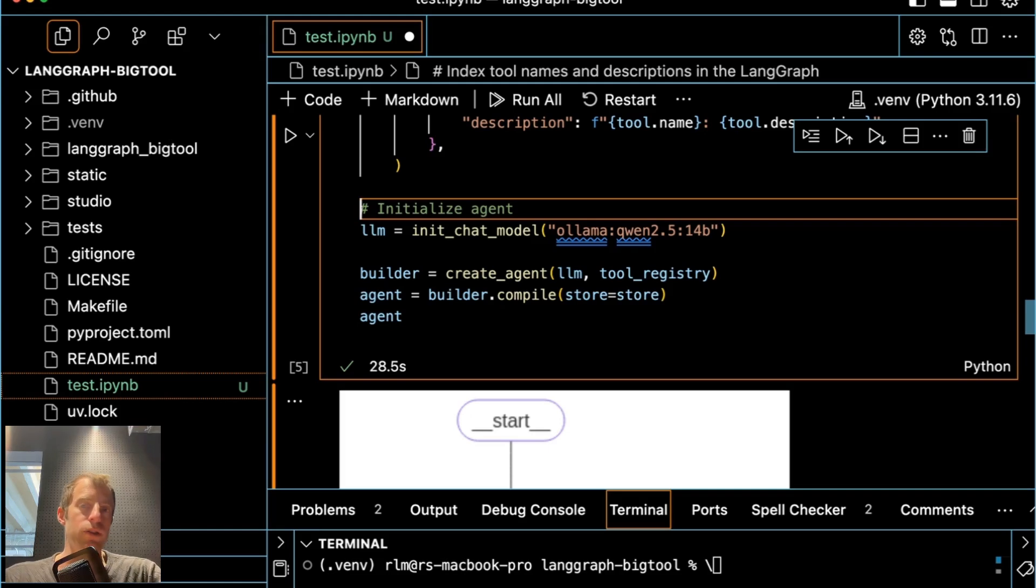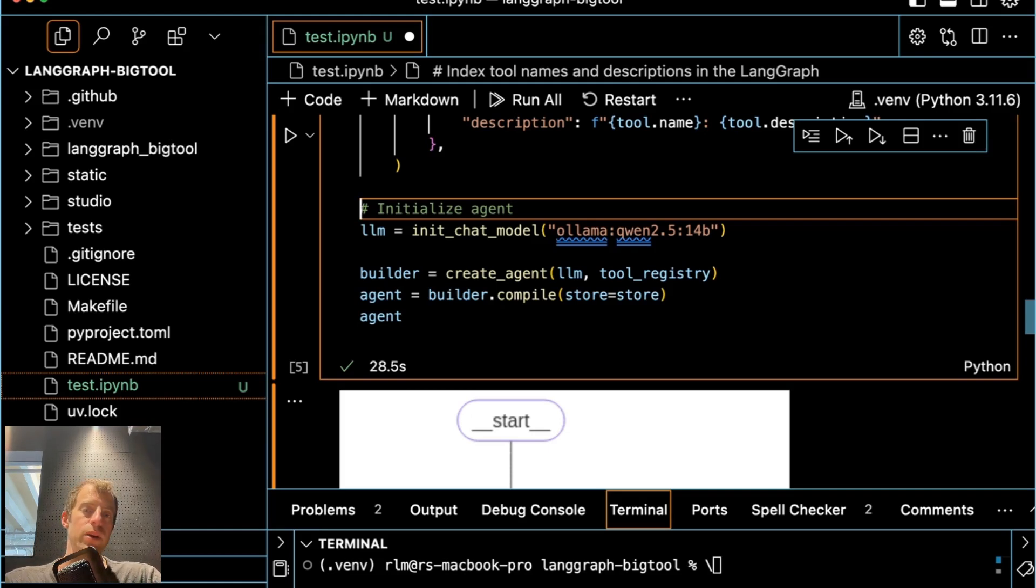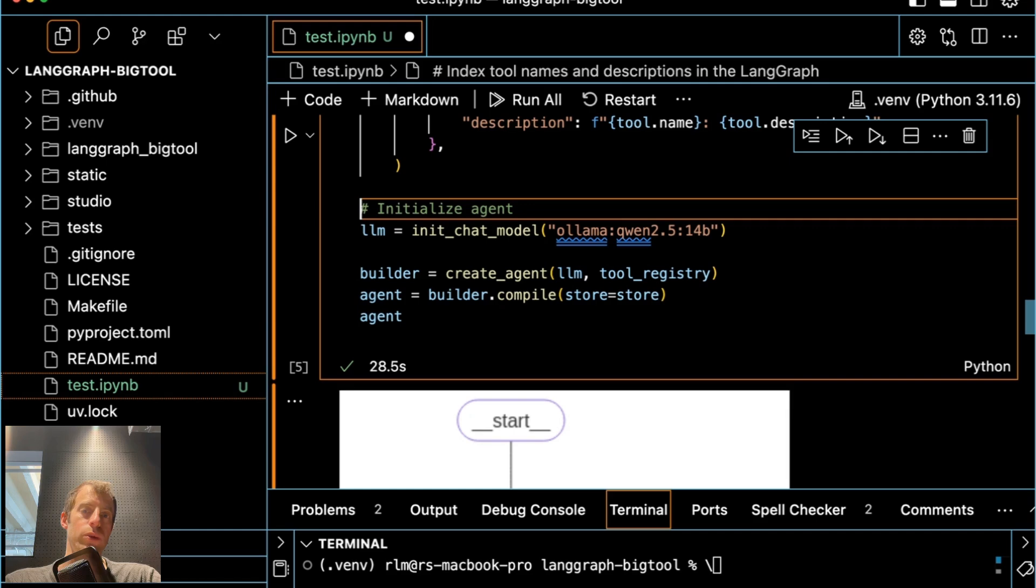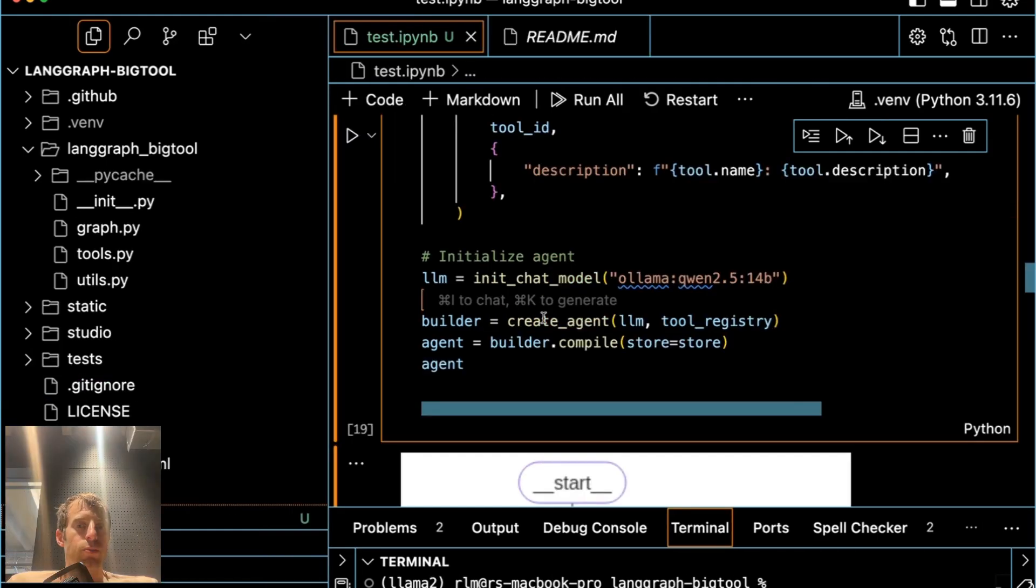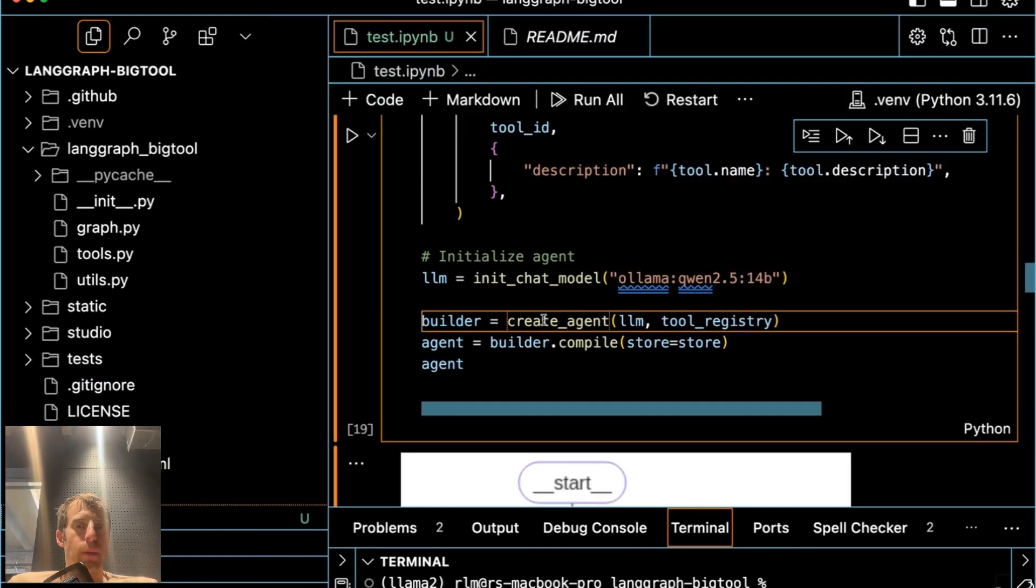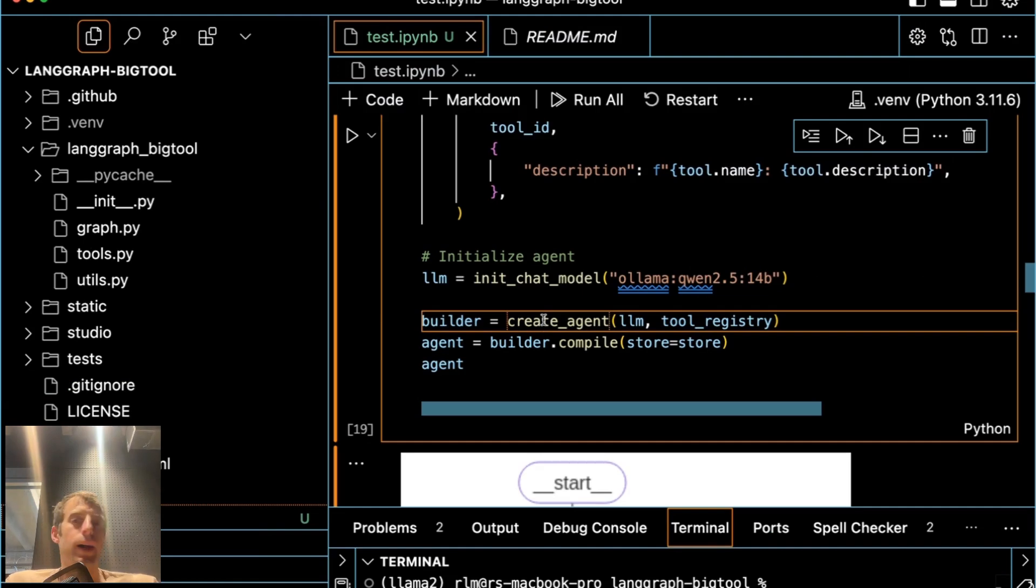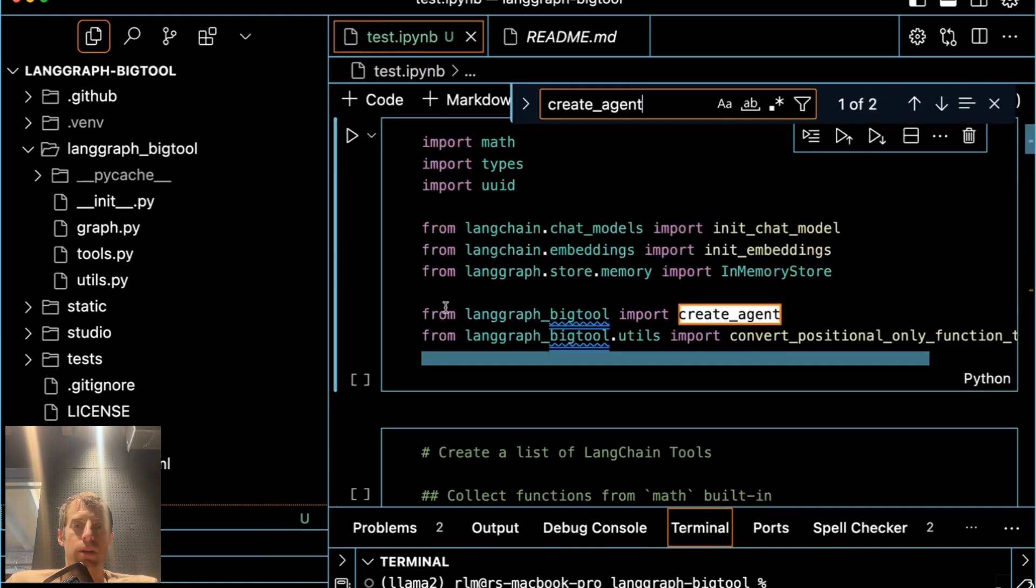A central component of building agents is tool calling, and one of the biggest challenges we often see is how can we bind a large number of tools to a given agent? I'm going to show a trick for doing that, and I'm going to use this pre-built agent from a package we've recently released called LangGraph BigTool.